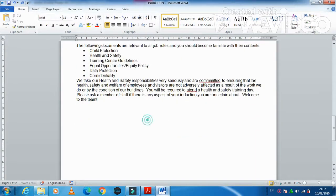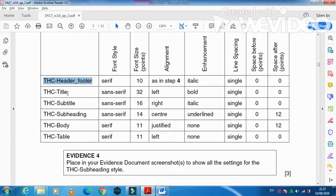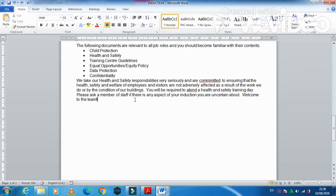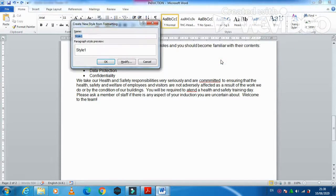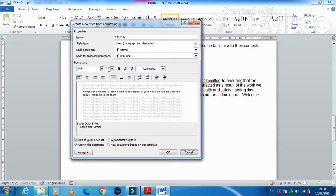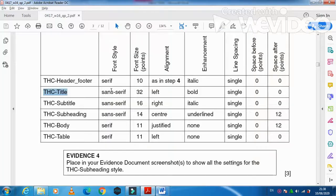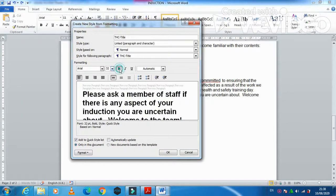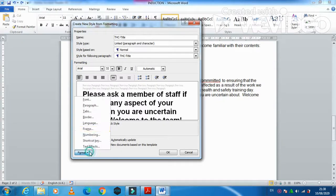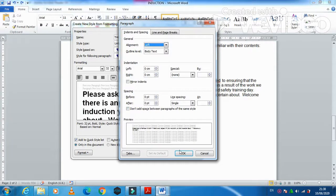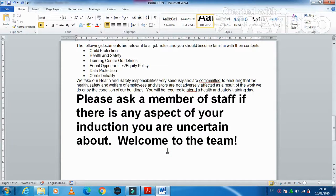Move to the end of the document for one more style: THC Title. Select the title area and apply the settings — sans-serif font (Arial), 32 point, left-aligned, bold, single line spacing, before and after spacing 0. Click OK to save the style.